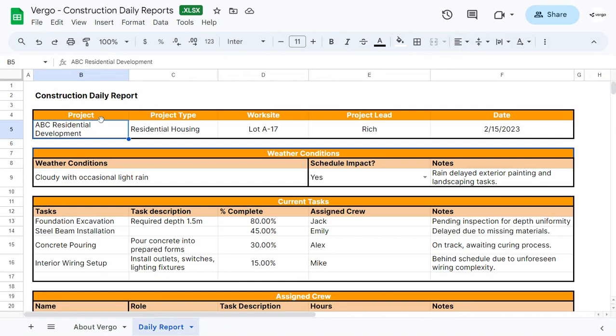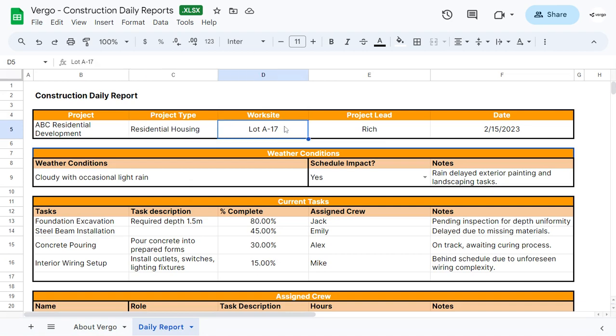To start off, you can put the project name here, and then the project type. In this case, we use residential housing as an example, the work site or work location, the project lead or who's in charge of the project, and the date.